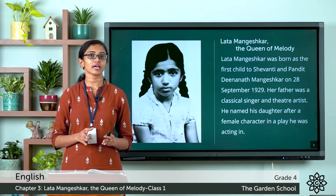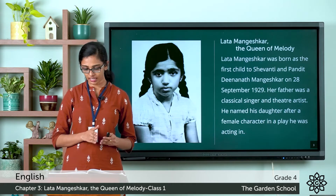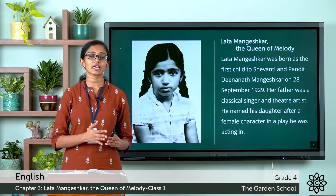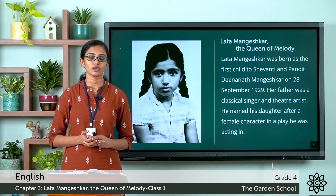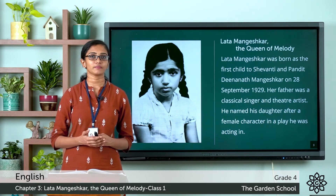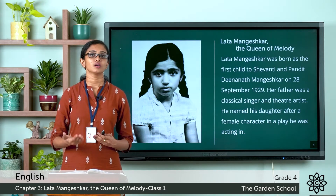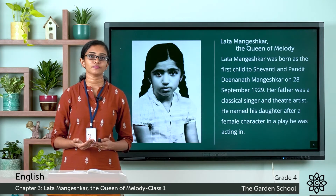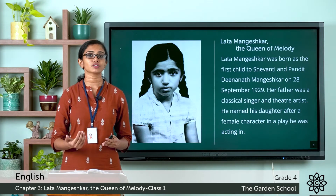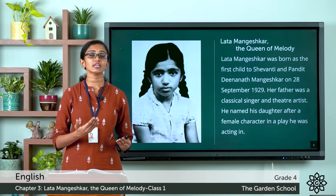So here it tells us about the birth of this legendary singer Lata Mangeshkar. She was born on 28 September 1929 and was the firstborn child to her parents. Her mother's name is Shevanti and her father's name is Pandit Dinanath Mangeshkar. He was a classical singer as well as a theatre artist. When Lata was born he wanted to name her Hema, but after a few days he changed his mind. There was a character named Latika in a play he was acting in, so he named his daughter Lata.